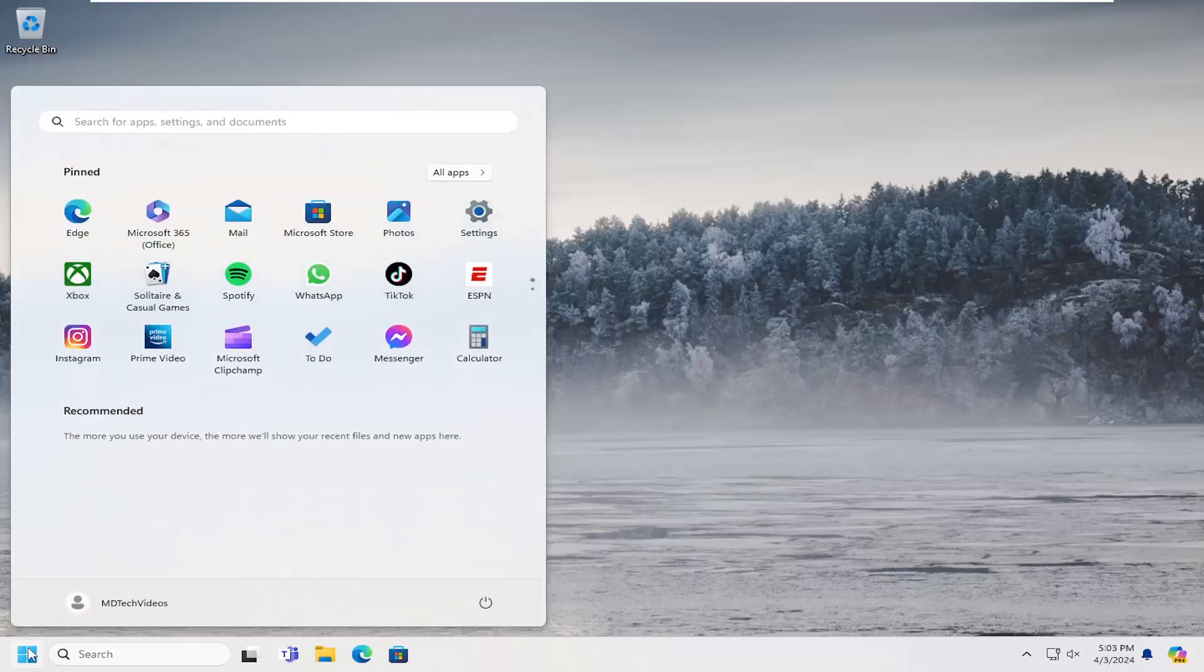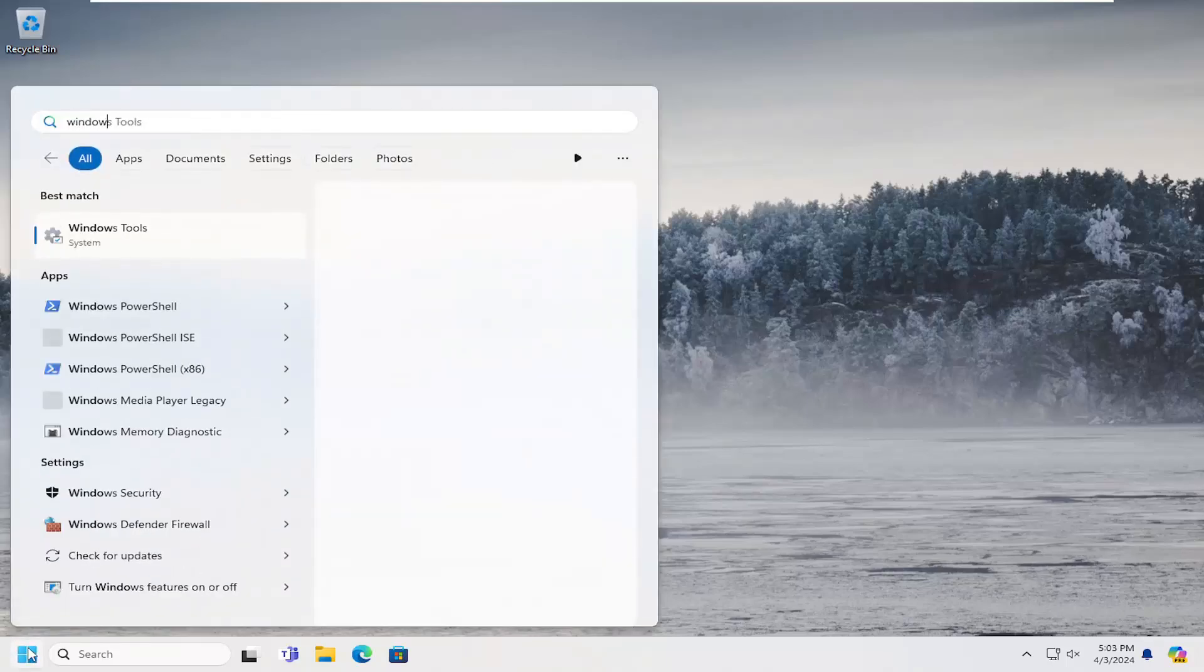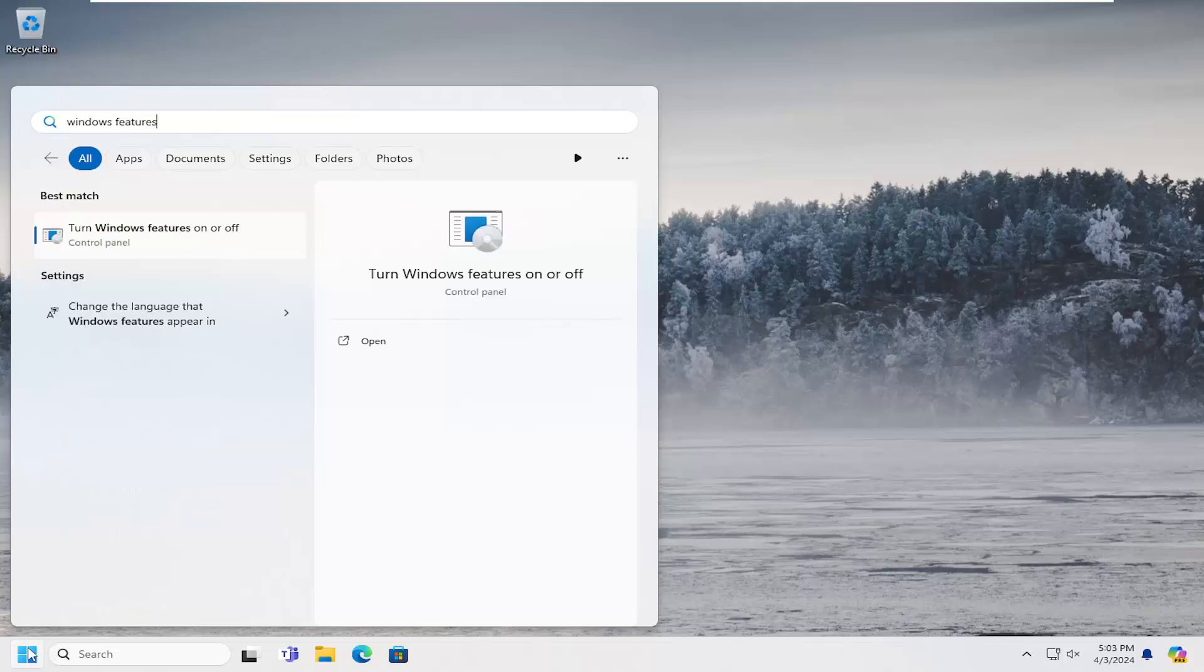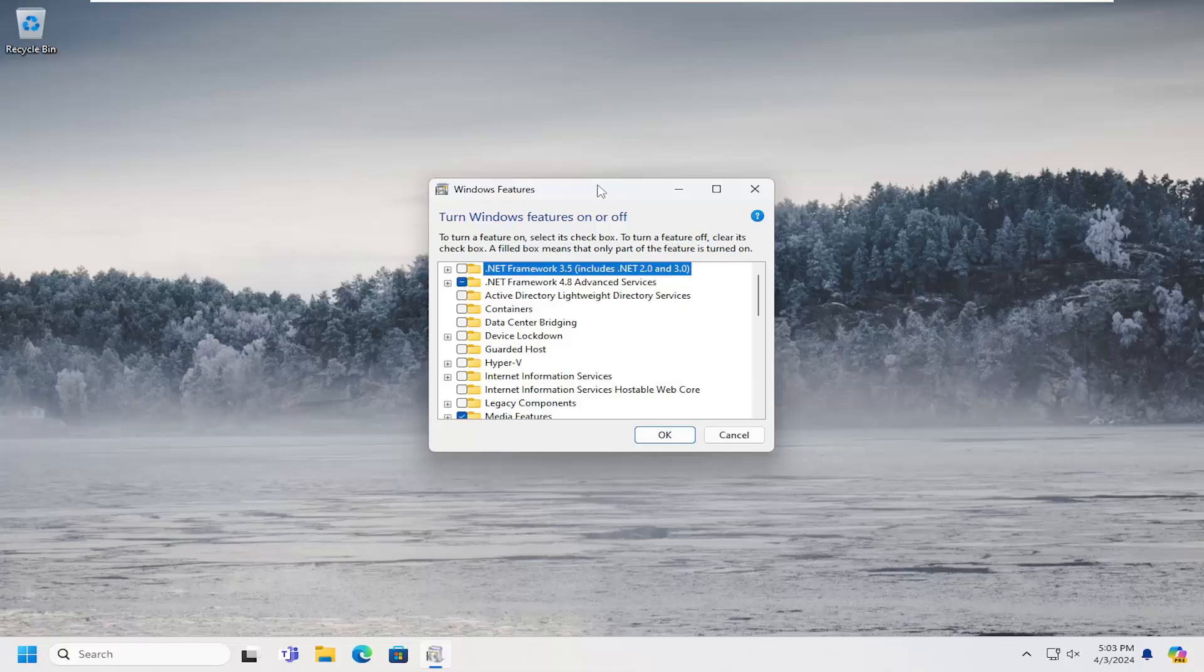So all you have to do is open up the search menu and type in Windows features. Best match should come back with turn Windows features on or off. Go ahead and open that up.